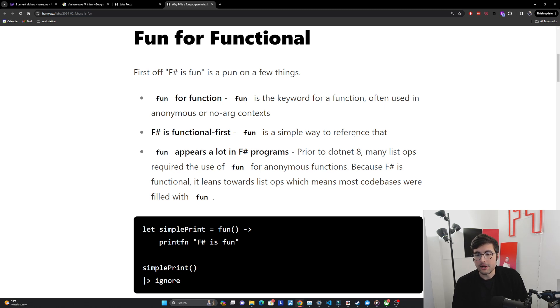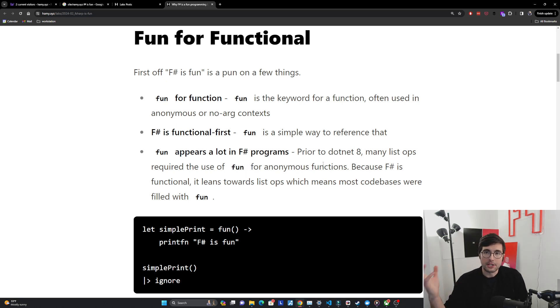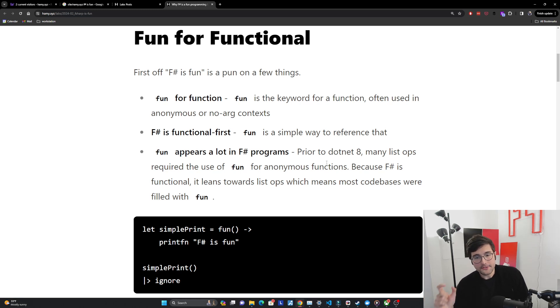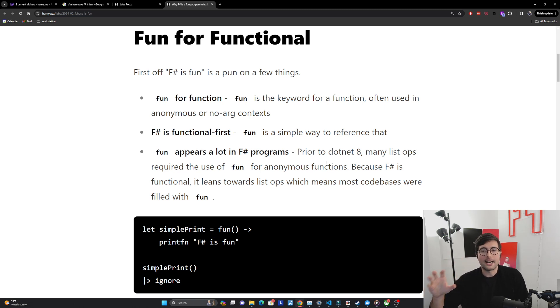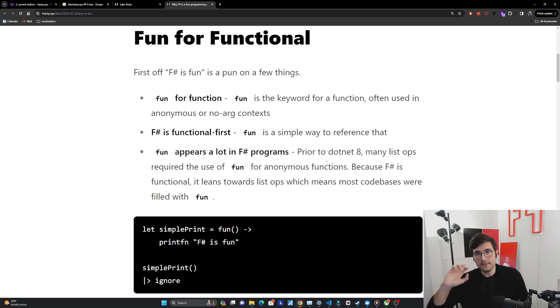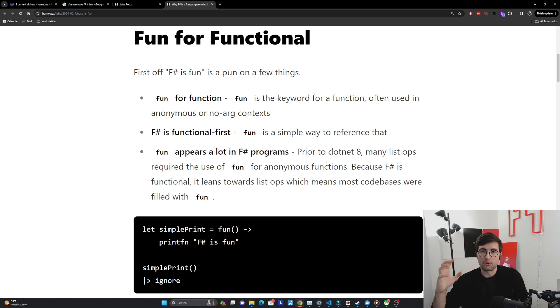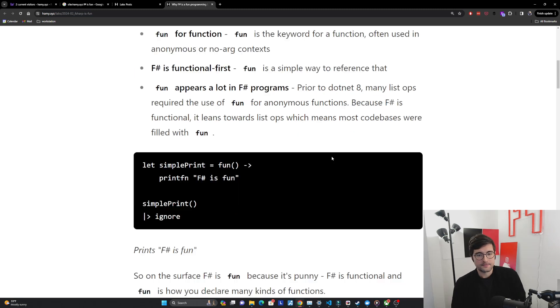Prior to .NET 8 many list operations required the use of fun to declare anonymous functions. Because F# is functional it's going to lead towards a lot of these list operations - your map, your filter, your sorts, your iters or like for each in other languages. We use a lot of higher order functions like that to make it a lot more readable. And so if you're using anonymous functions you're probably going to have fun and therefore your whole program is going to have lots of fun in it.